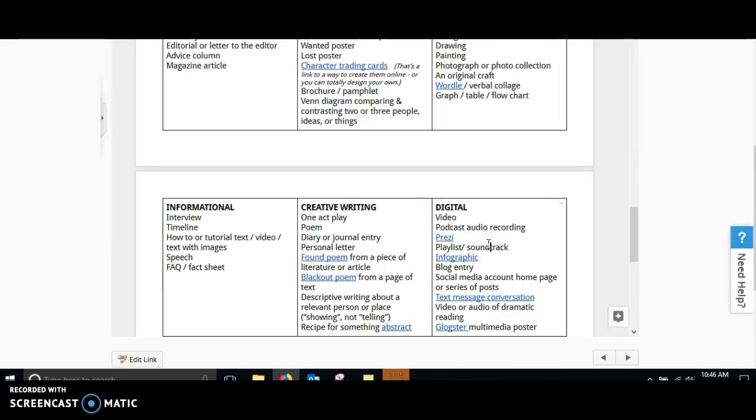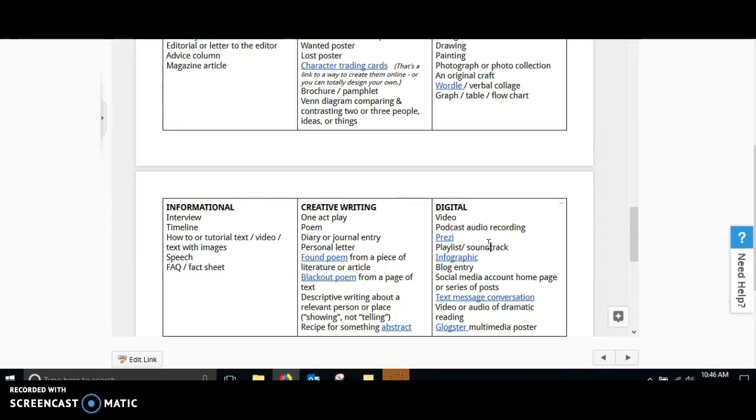And this one is really exciting. This is the digital category. And this is where you can create videos, or maybe you can create an infographic, or maybe even a text message conversation. You always see those funny memes that have text between the Justice League members and what they would say. What would, for example, A.A. Melanie say if he was having a text message conversation. So you could have a lot of fun with this.